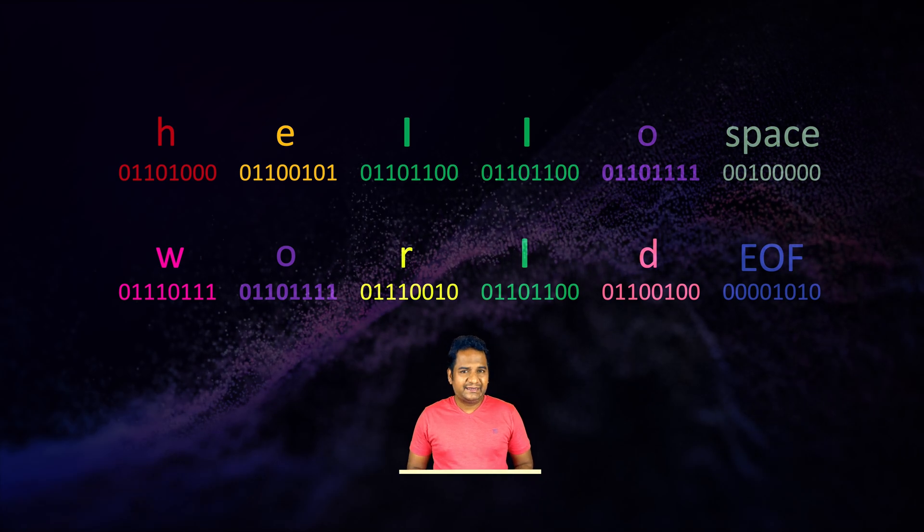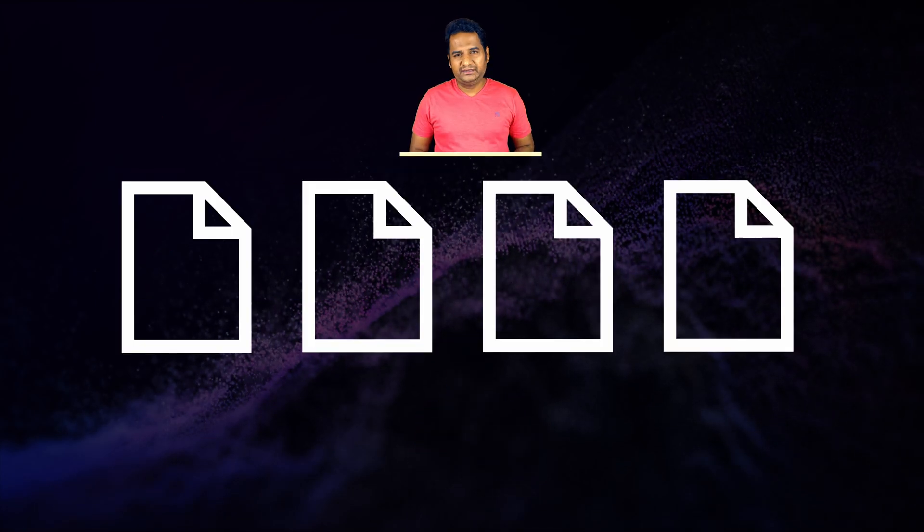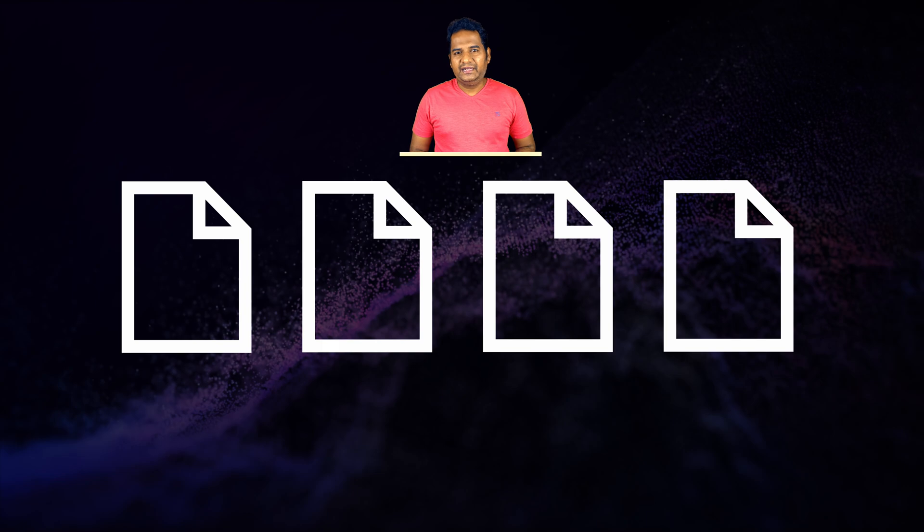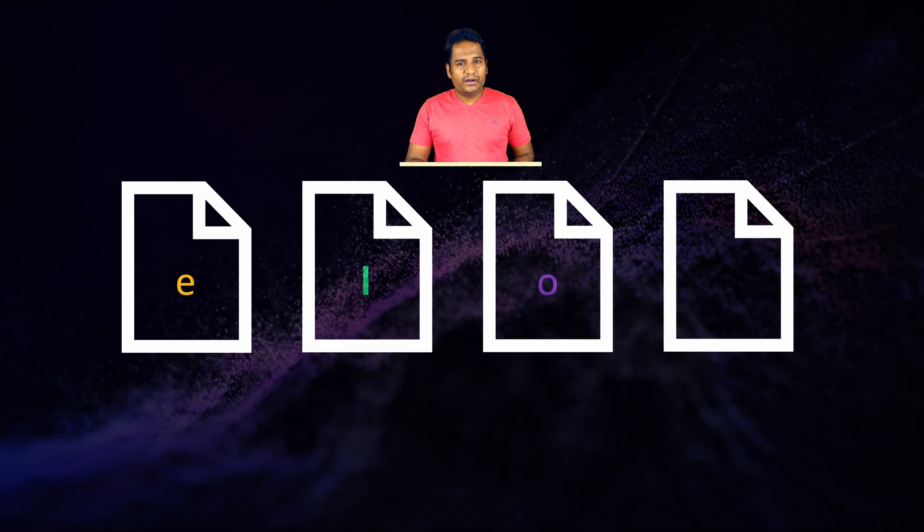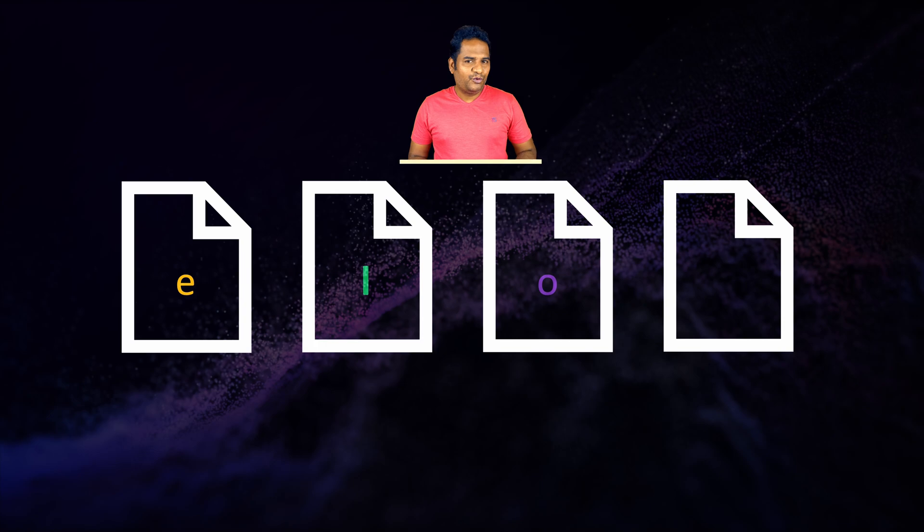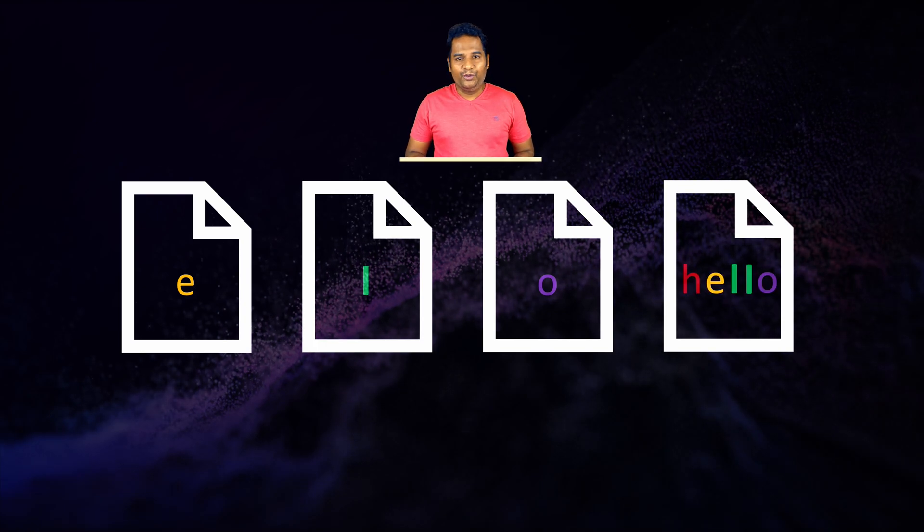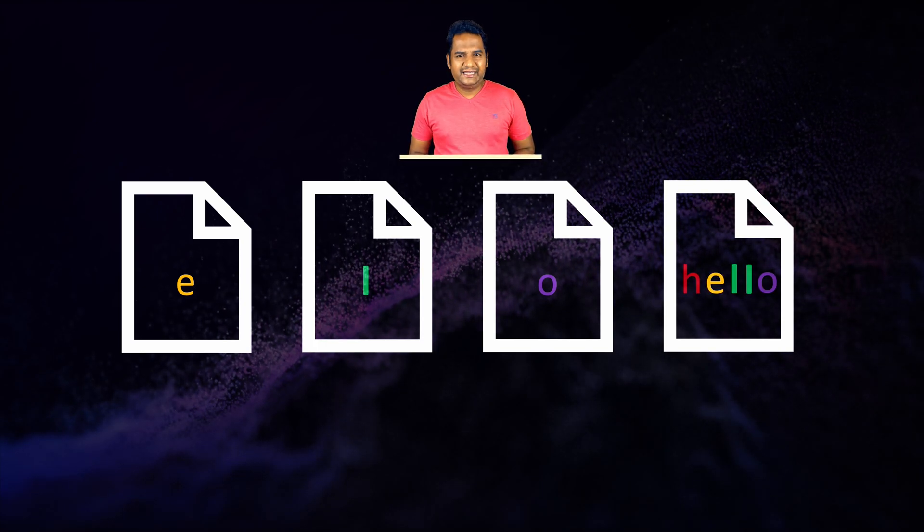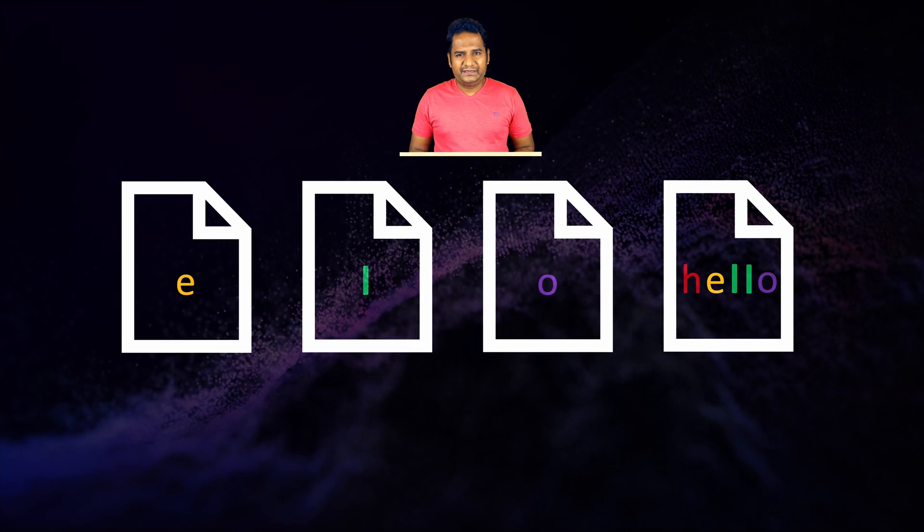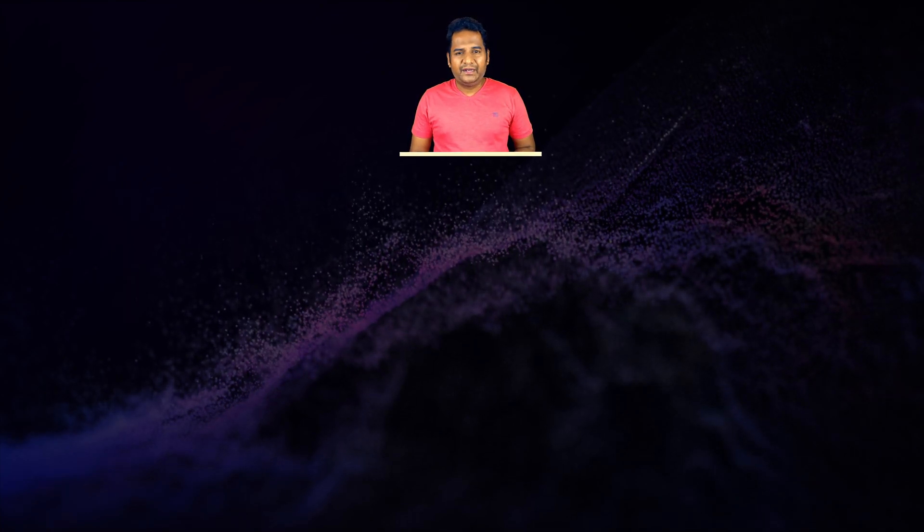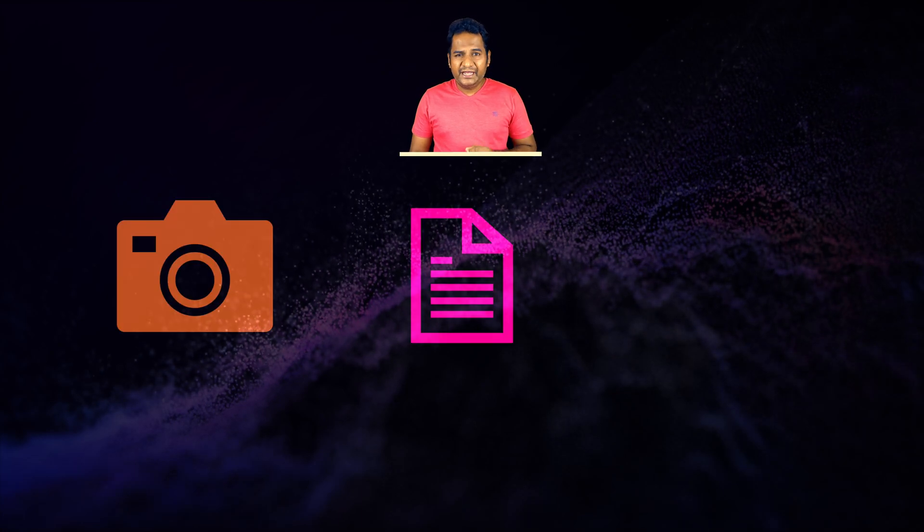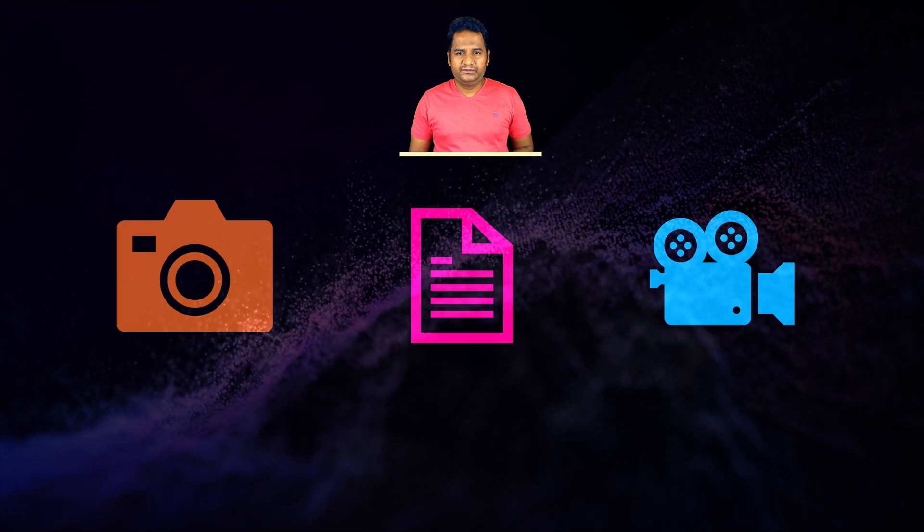These binary representations for each of these characters are fixed and won't change. As an exercise, you can create four files. In the first three files write the letter e, l, and o respectively. In the fourth file write the word hello. Now using the xxd command compare the binary representation. In another exercise, use the xxd command to see what a picture, PDF document, or a video file holds.